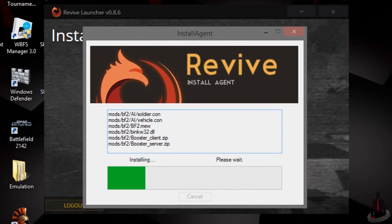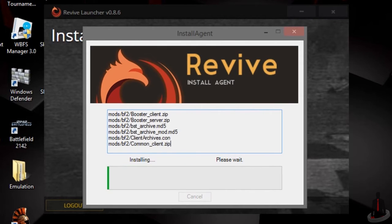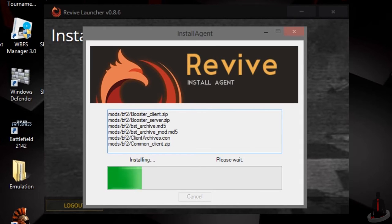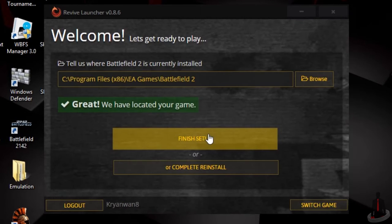After downloading the base game, the launcher will install the files and then download the remaining add-on content. When that's finished, you'll be taken to this window where you can complete the setup process.